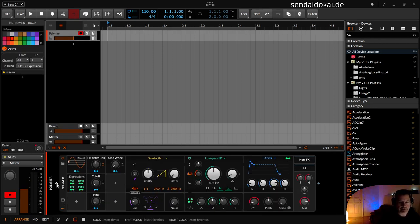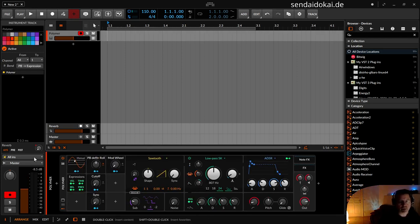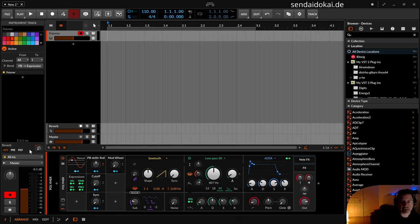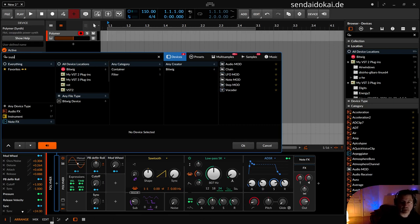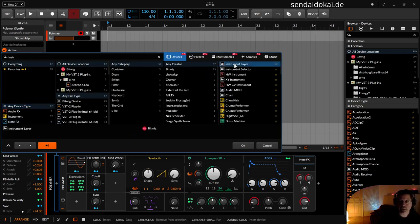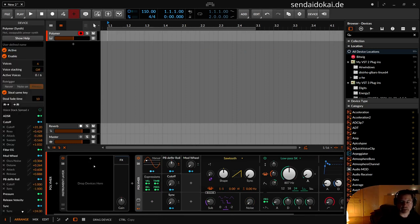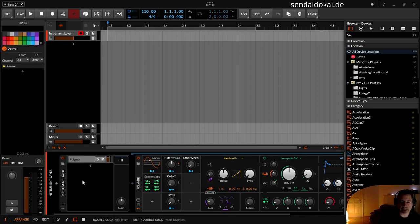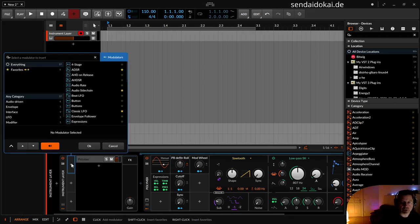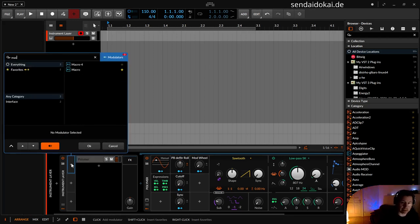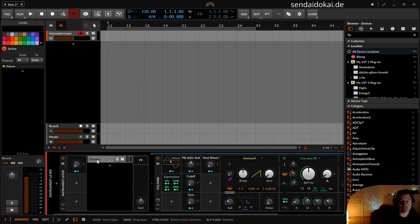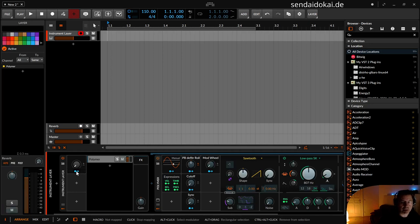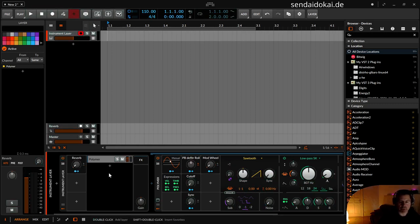To do that you can't add a modulator that says okay now increase the reverb here. So you need an instrument layer and put this Polymer into the instrument layer. And in the modulator section of the instrument player you take another macro knob and then you click on the Polymer here, activate the modulation arrow, and now you can modulate the reverb here. And this knob I map to my modulation wheel.